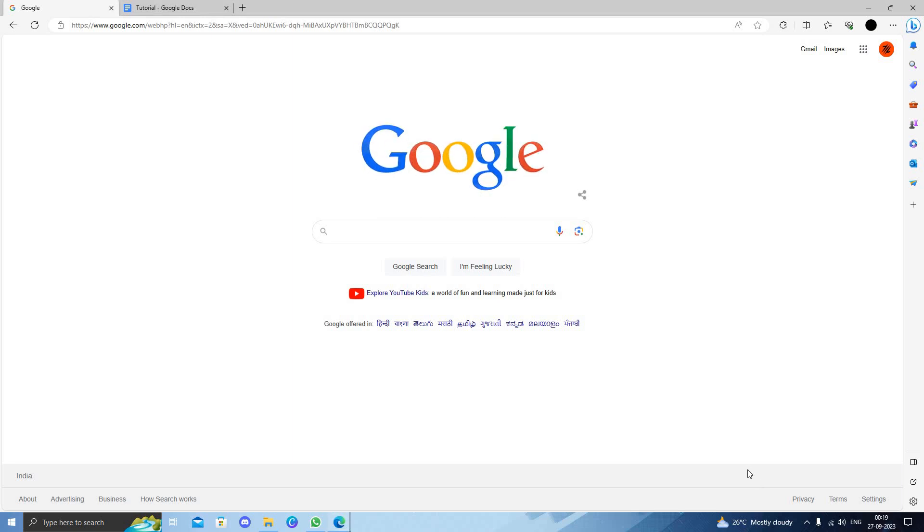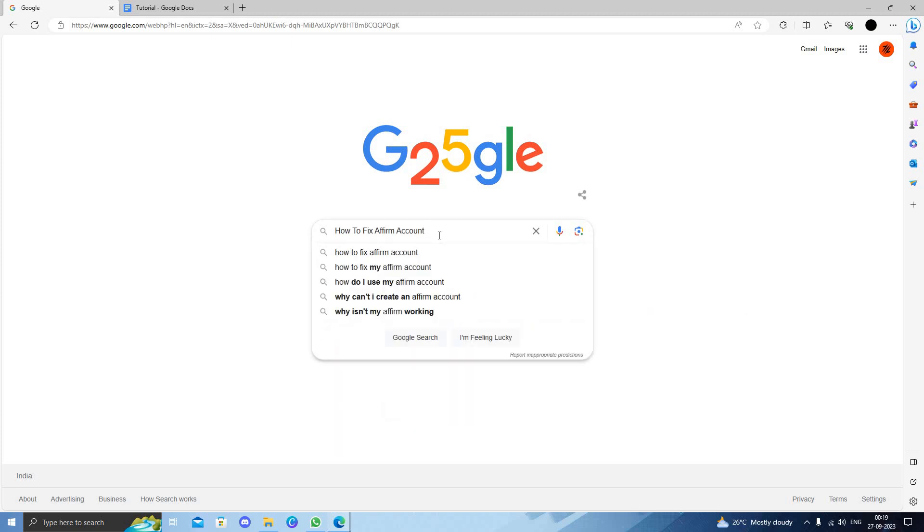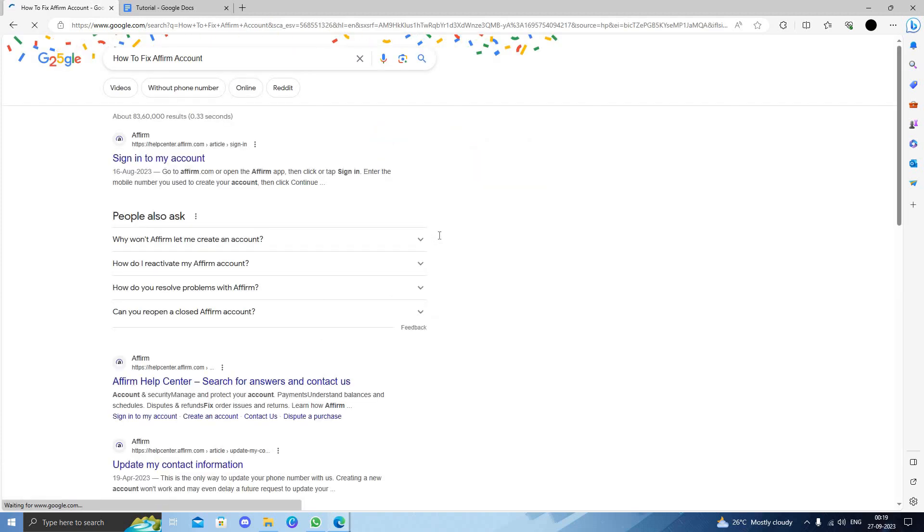Hello and welcome back to my channel. In today's video, I will show you how to fix the Affirm account. So to fix the Affirm account, let's get started.